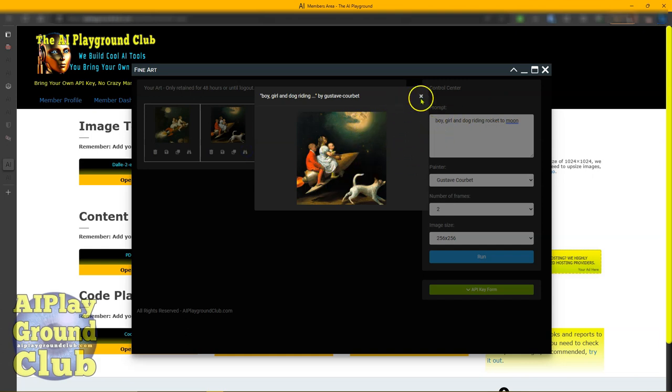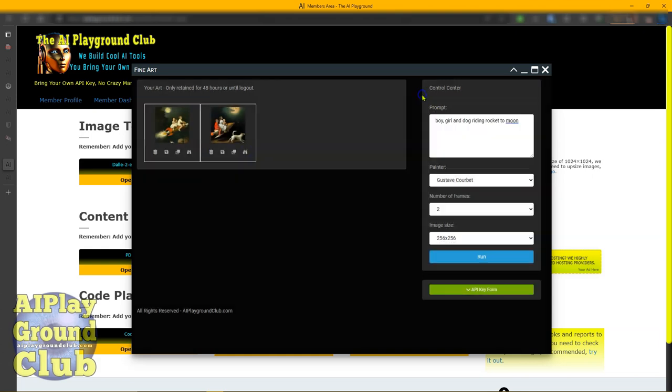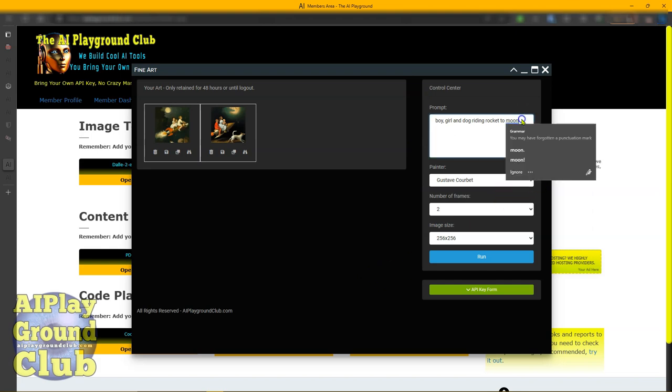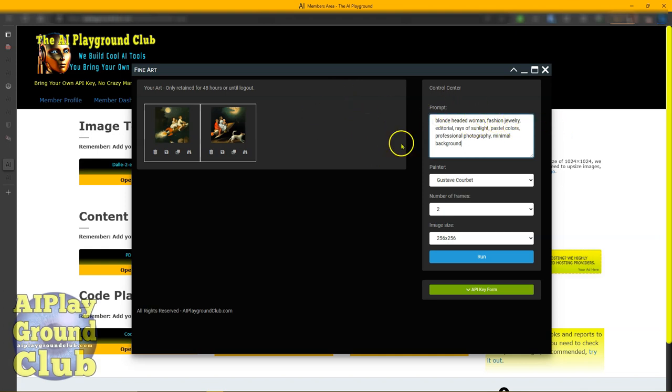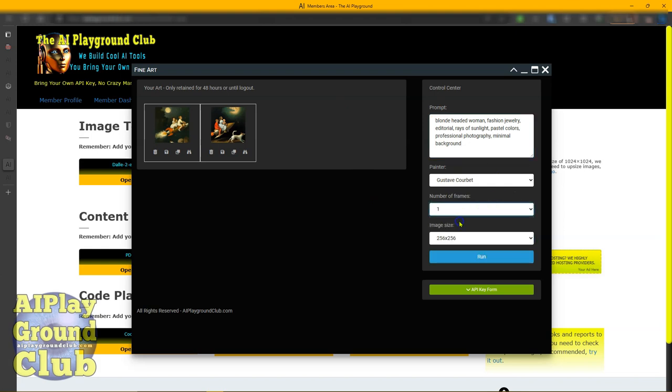So there's that. Now, I will also show you this. If you watch the Dell E2 creator, what we did was use the blonde head one fashion jewelry. You can kind of force this art creator to do some pretty good stuff too. I'm just going to do one on here and we'll run it and let's see what we have.